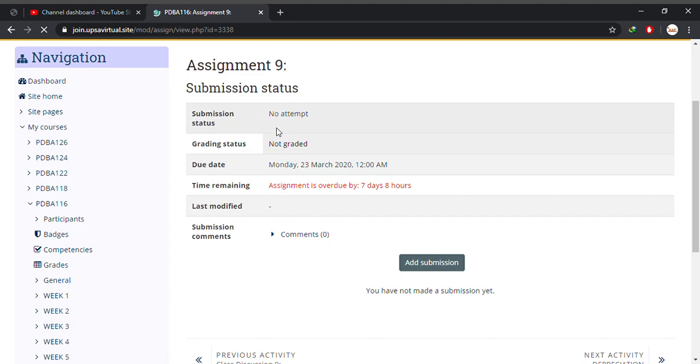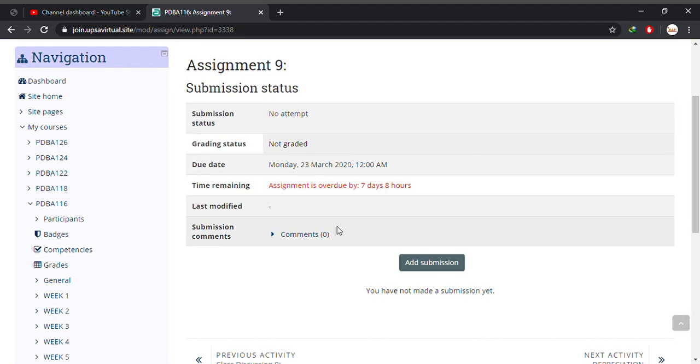But if you have, let's say week 7, an assignment to submit and you are having challenges, let's add a link and then we'll submit. So click on add submission.